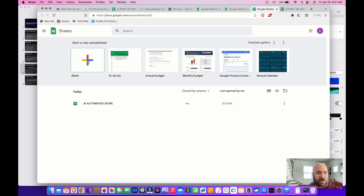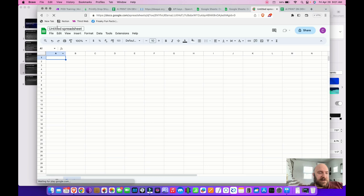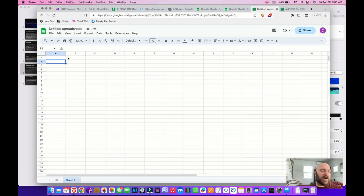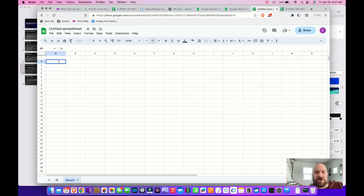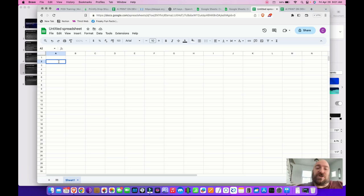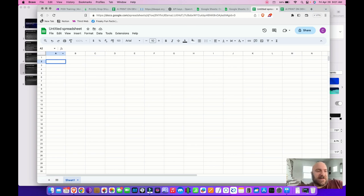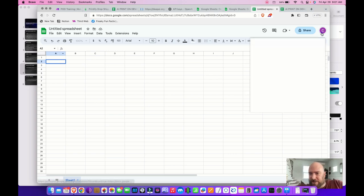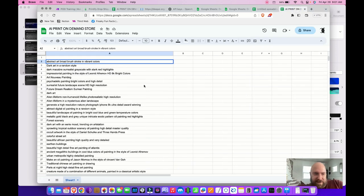Once you're in Google Sheets, click 'Create a blank sheet' and title it whatever you wish. I titled mine 'AI Automated Print Shop.' You're going to enter your AI prompts into different cells. Here is my sheet and my list of prompts.